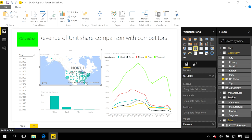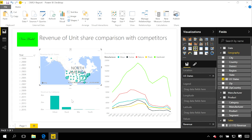So rather than highlighting this chart underneath, when I select something in this map, I want to filter this chart underneath. Again, I'm changing the way interactions flow from this visual to this visual.